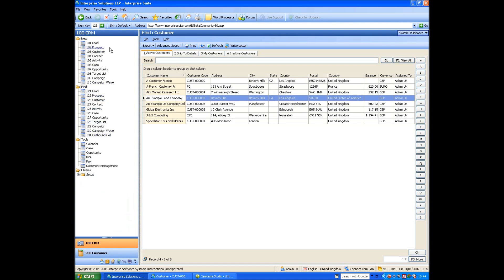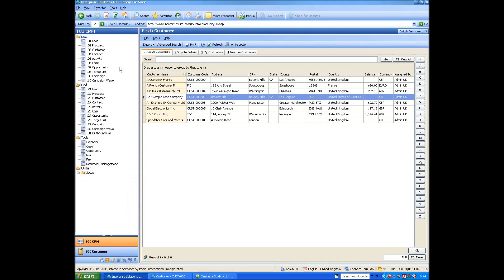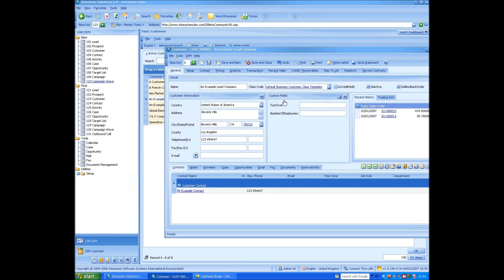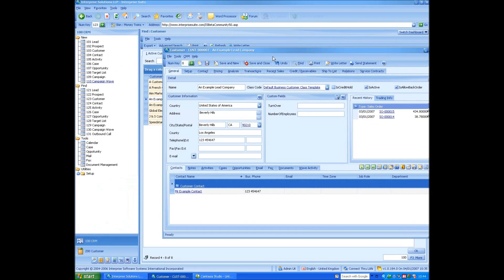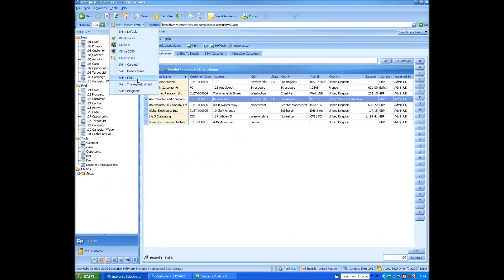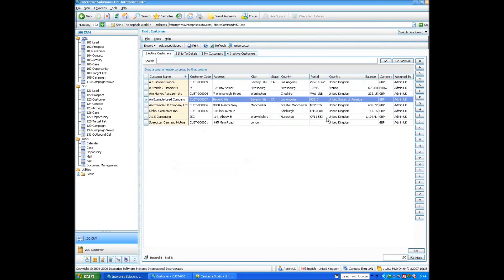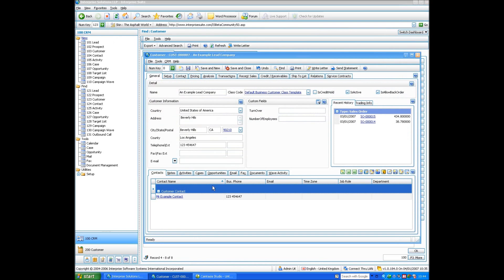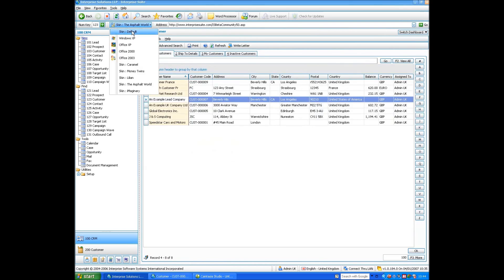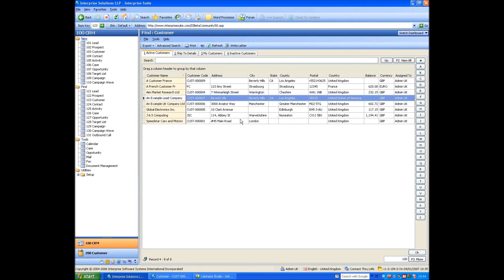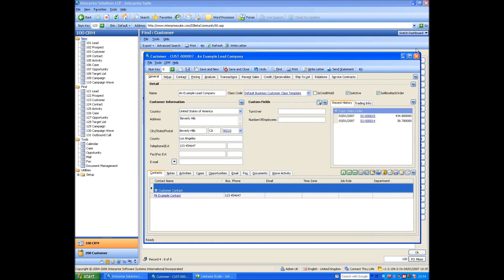We also have skins for each data set. So what that means is that for one data set you might have one different look and feel and another one, another. Just to remind you that you're actually in that data set. So I picked this particular one and if you look at the customer, you can see the whole form's changed. If I look at another one like Asphalt World, it changes.